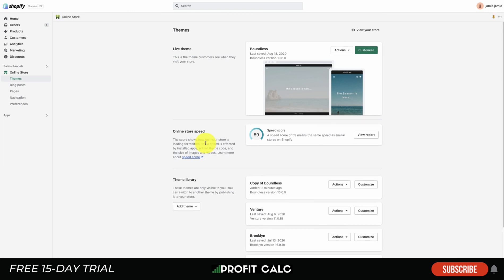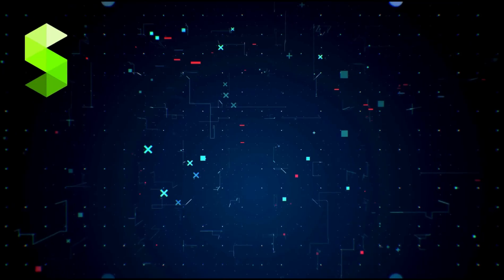And again, if you are looking for a profit calculator app so you can understand how your store is truly doing on a real-time basis, check out Profit Calc in the link in the description. There's a 15-day free trial so you can test drive everything for yourself. Thank you so much for watching and I'll see you in our next video.